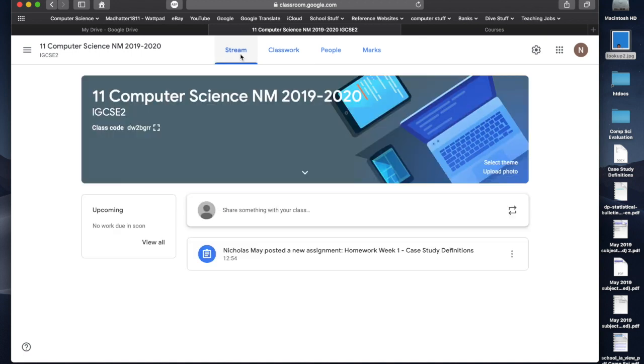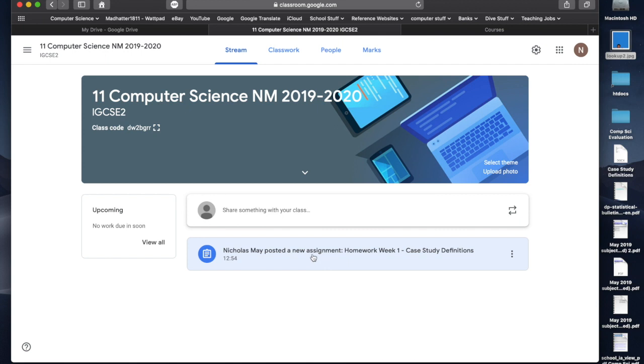When we go to stream, you'll see here, I have posted some homework. It doesn't give me a massive amount of information. It just says that there's some homework there. So, the students know that they need to go into that and click on that to do that.